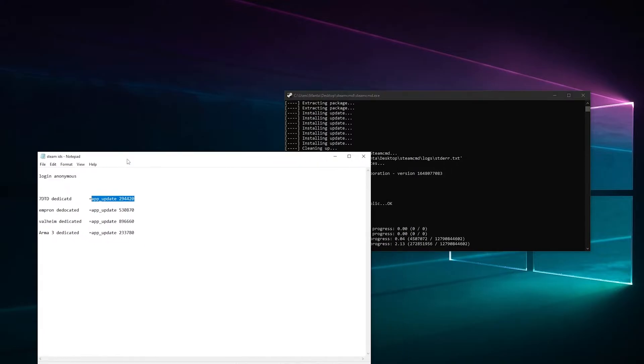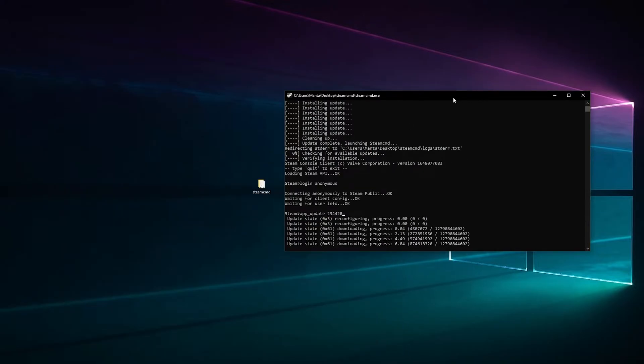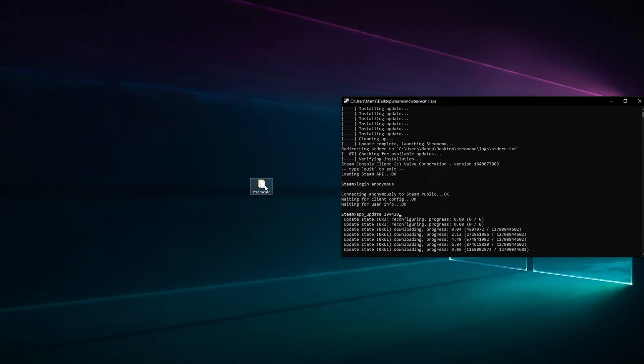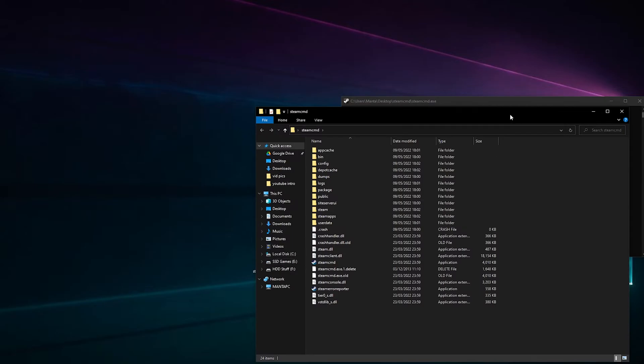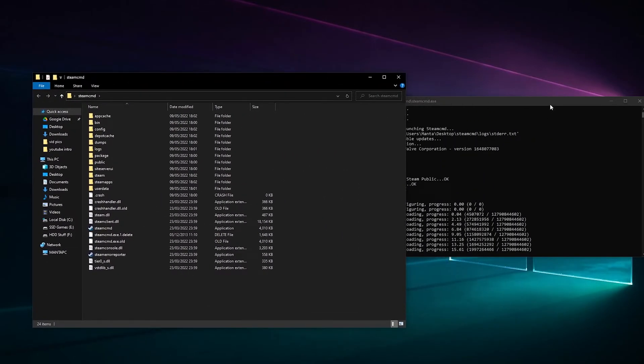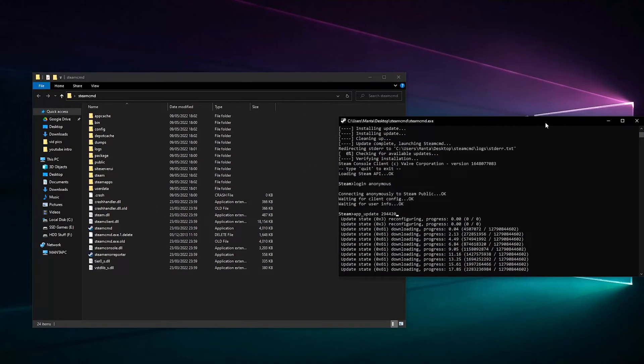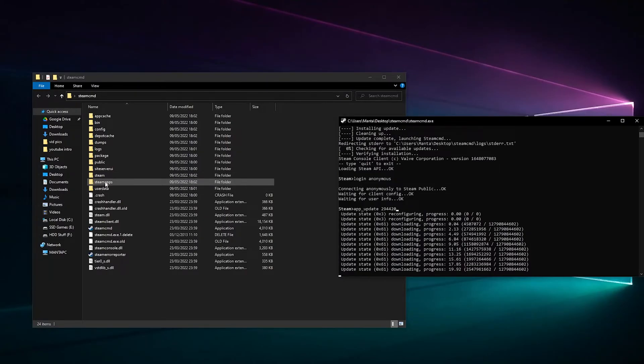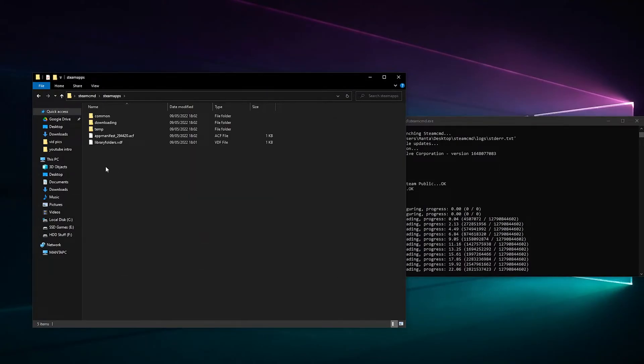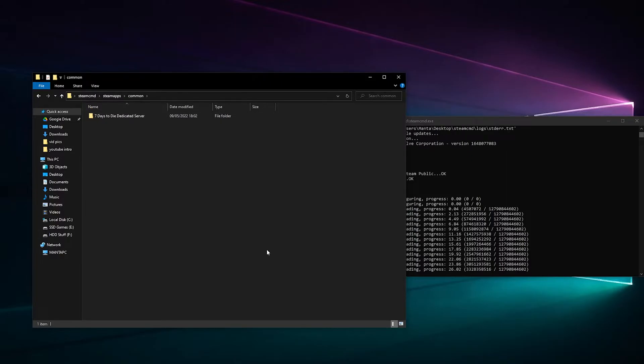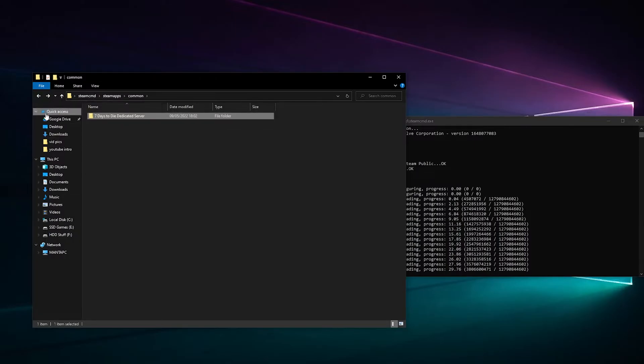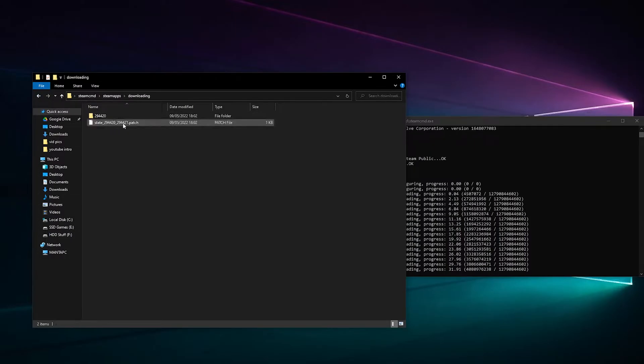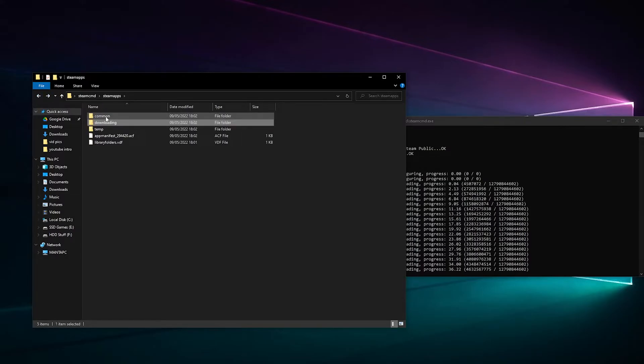Now we're going to close that because we don't need it for now. Let that do its thing. We need to go in this folder. As you can see the game's installing, it's made a SteamApps folder, so you go in here, then we go in Common and there you can see it's made 7 Days to Die Dedicated Server. Once it's done and extracted, it's probably put in the download. Wait till that's done.